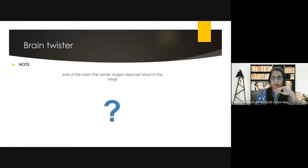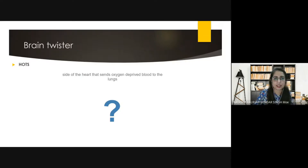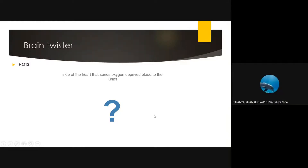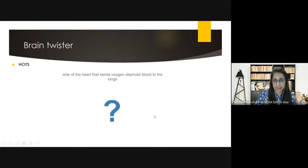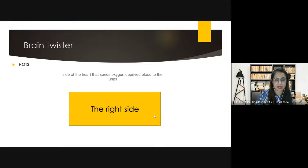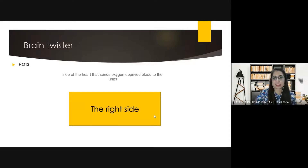The oxygen supply to the body would not be proper — correct. Now let's have a brain twister. Which side of the heart sends oxygen-deprived blood to the lungs? The right side. So it is the right side that sends oxygen-deprived — that means deoxygenated — blood to the lungs.